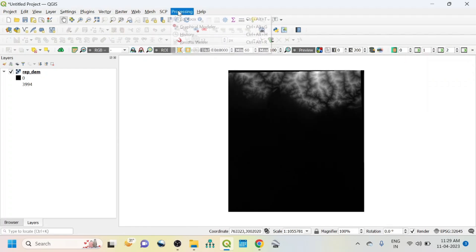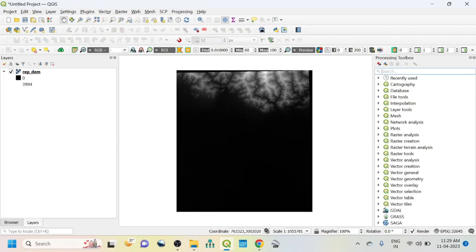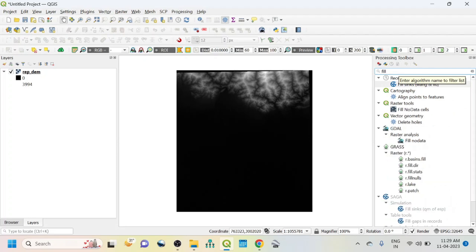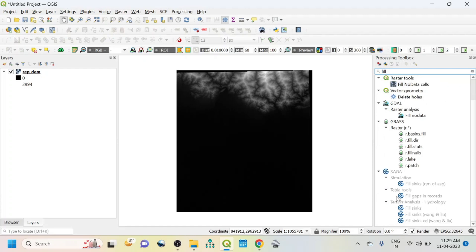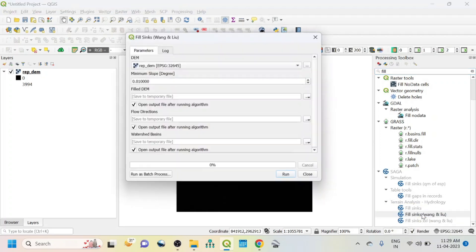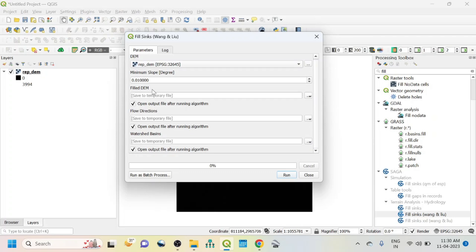Then second thing is we need the processing toolbox. Click here and within this toolbox you just write fill, because before going to flow direction we should do the fill sink activity. You will find this from the SAGA terrain analysis, and this is the fill sink Wang and Liu.